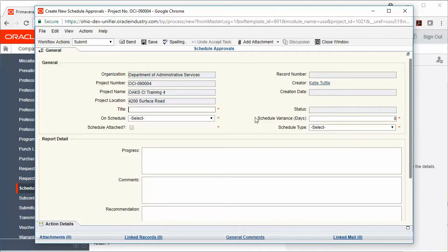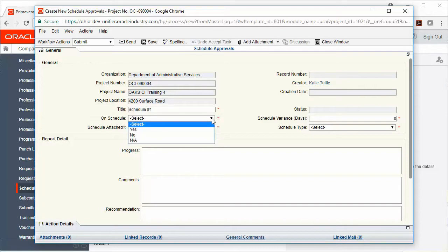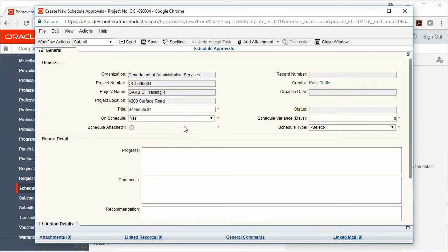Then we're going to fill out all areas with a red asterisk. We'll go ahead and title the schedule approval, select from the drop-down box on schedule, is the schedule attached, schedule variance in days, and the schedule type.